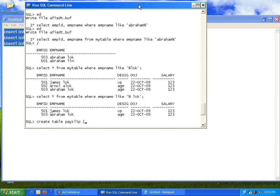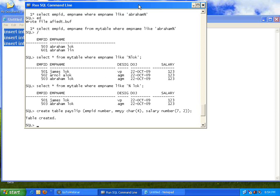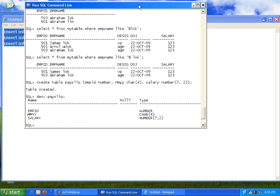I created the payslip table. DESCRIBE payslip shows its structure. Now for employee 101, I want to store January 2009 salary, February 2009 salary, and other monthly components. Let me go back to the notepad and create some values. INSERT INTO payslip VALUES: employee 101, month '0109', salary 56. I am inserting a series of values for multiple employees and months.